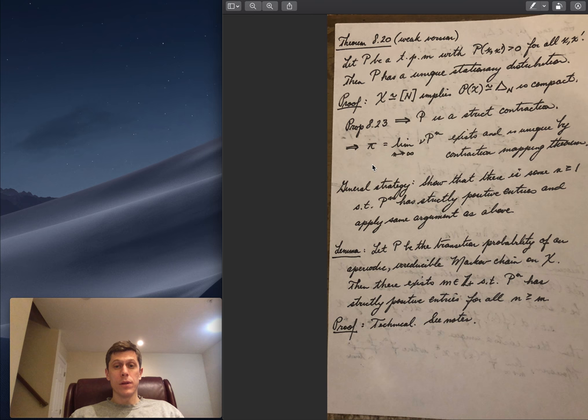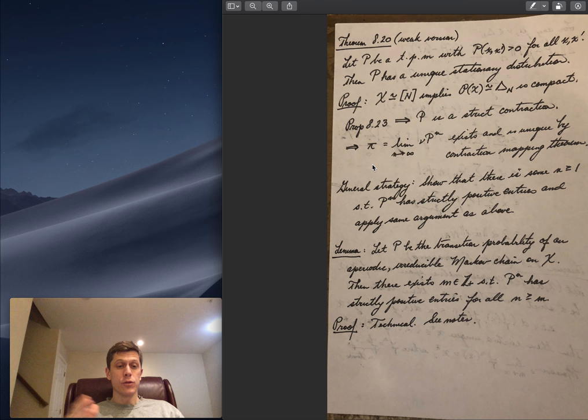Next time we will generalize this result, building off this theorem to prove the general case for irreducible aperiodic finite state chains — it just requires a little bit more work.